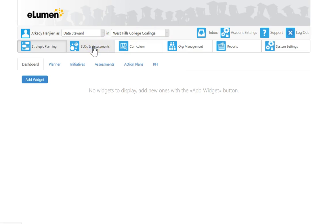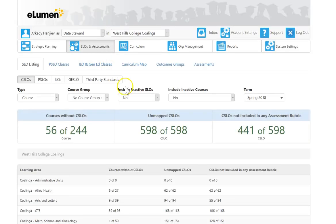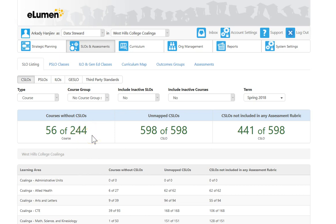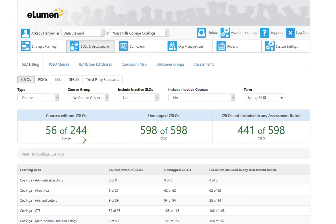Starting with instruction, for SLOs, we have 244 courses that have been set. This number is set because it's the courses that have been taught in the last three semesters. That's how long lumen has been up and running and pulling in courses. We have 56 courses that do not have SLOs in them currently. That means we have 188 courses that do have SLOs inside.